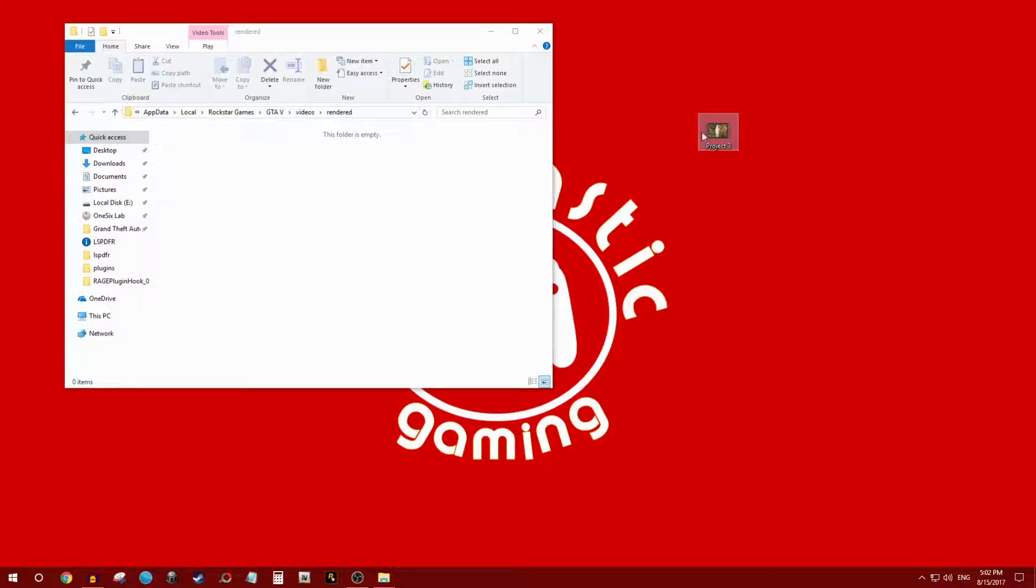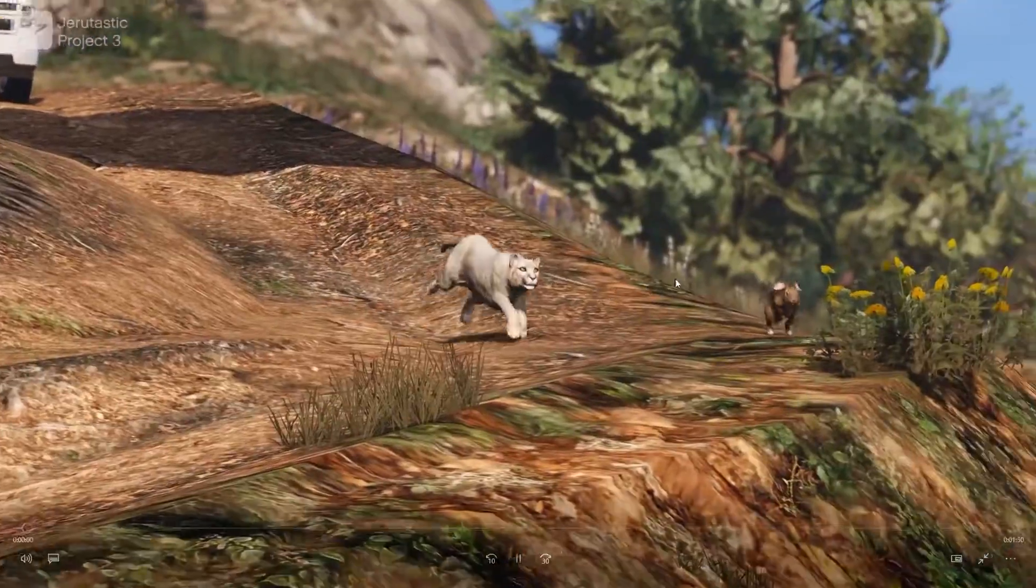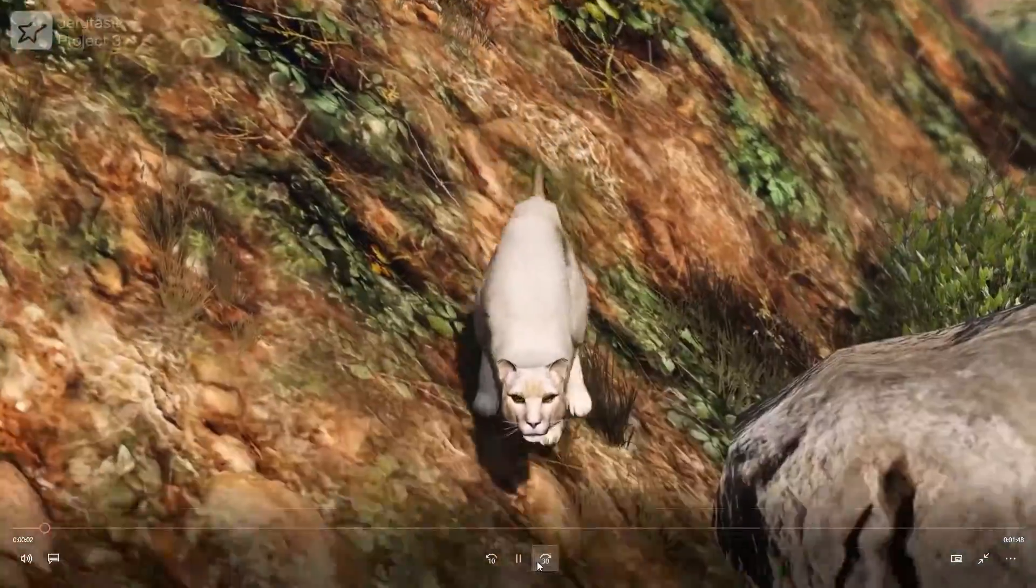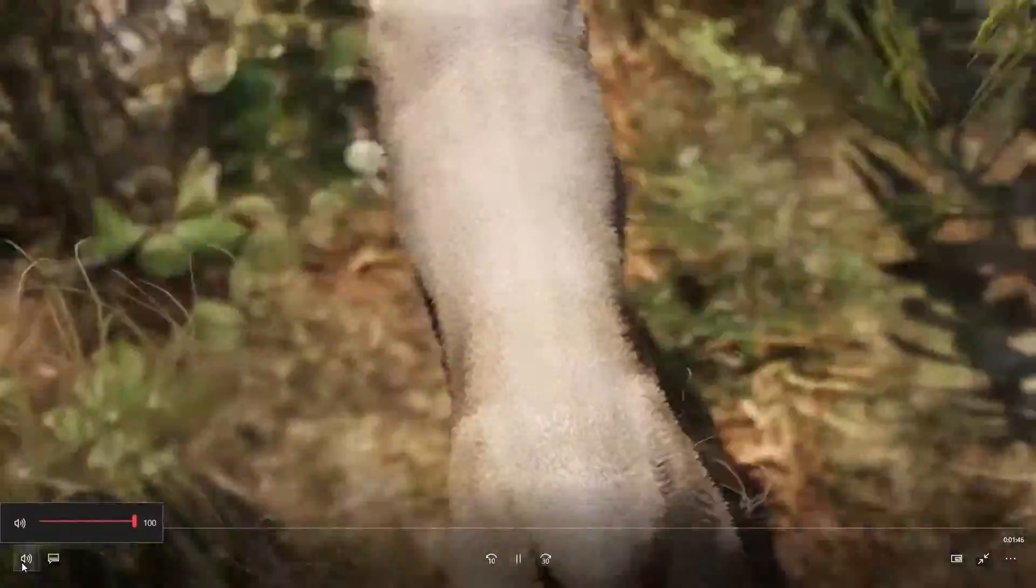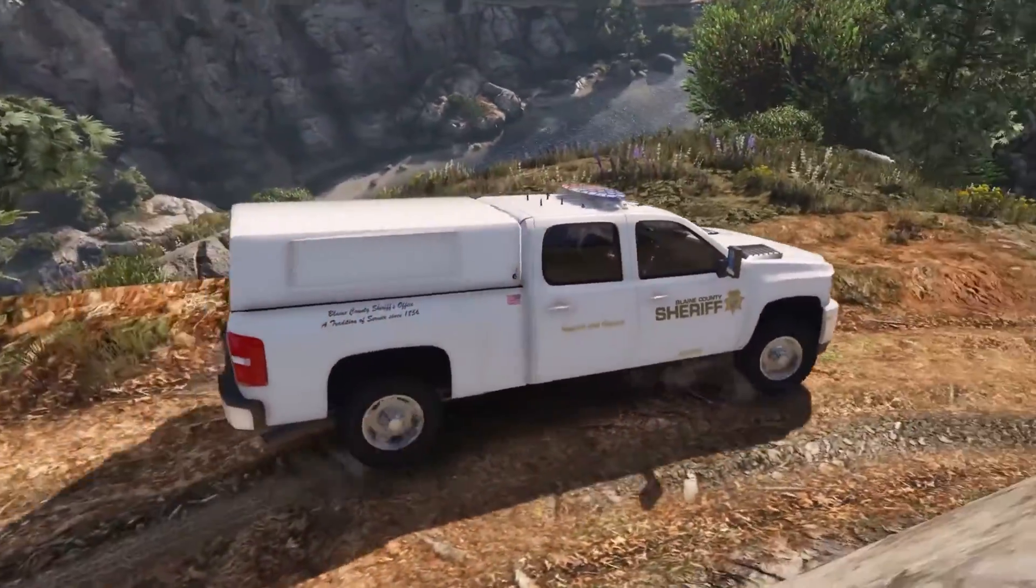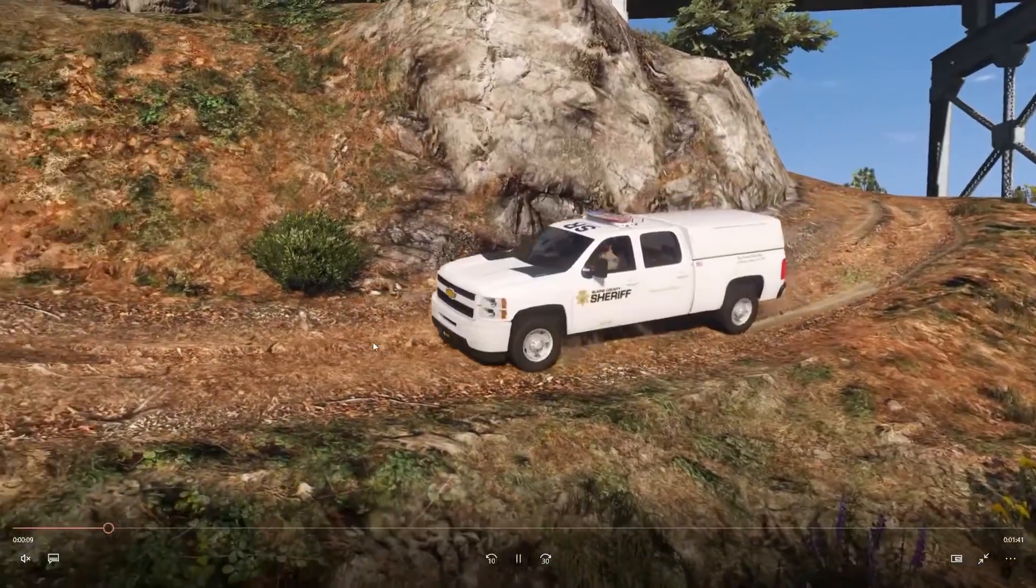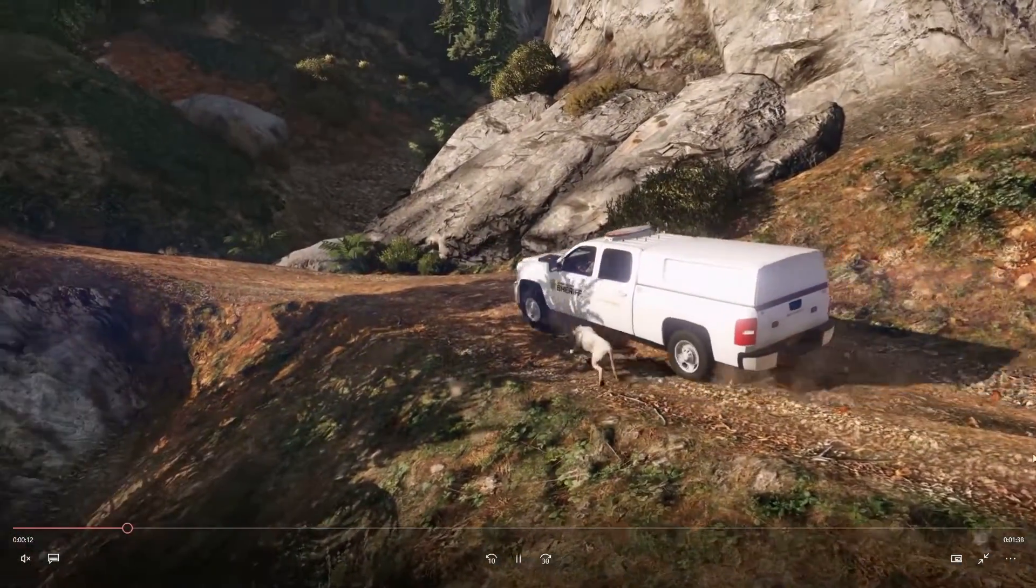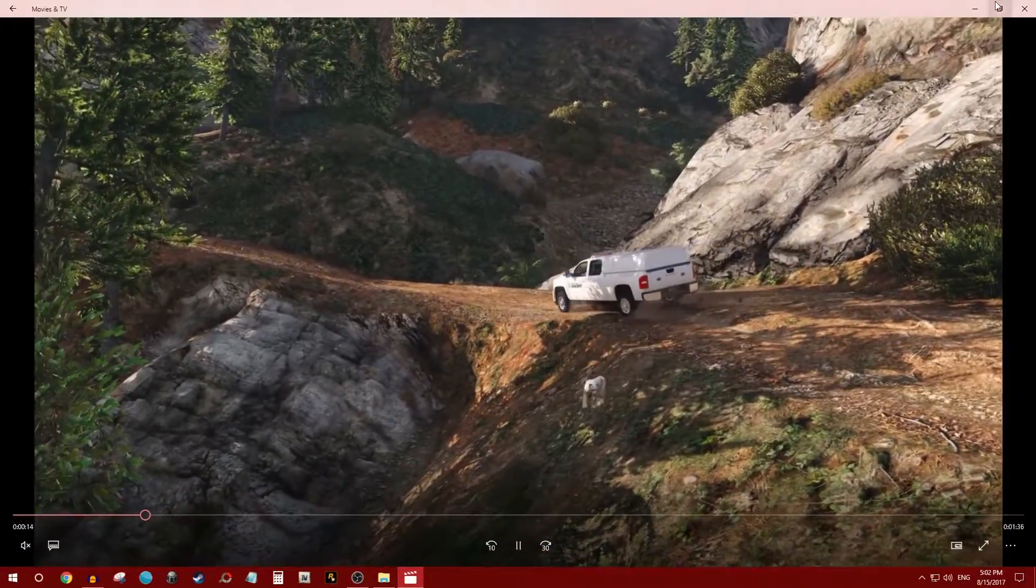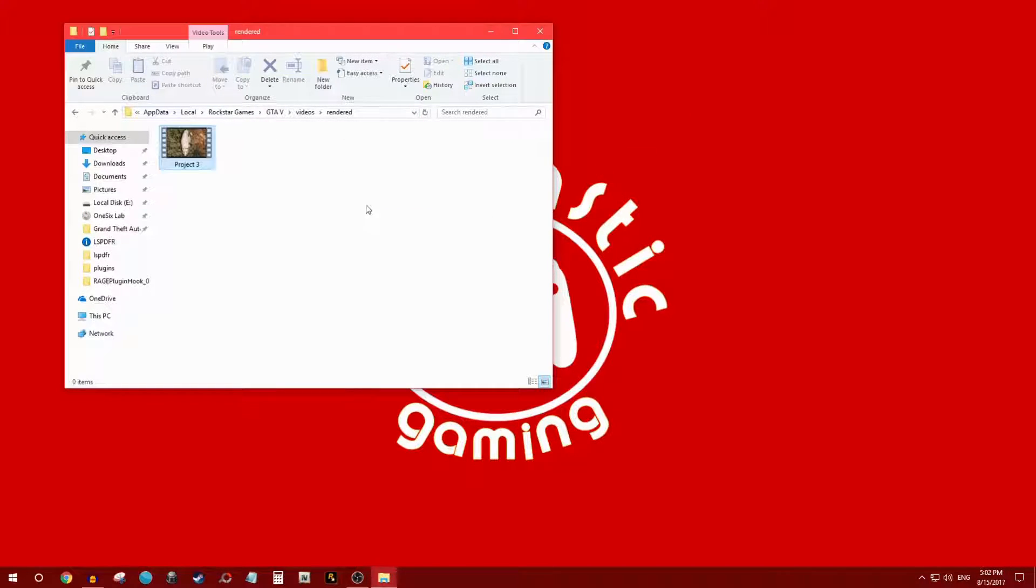And now it's on my desktop. This is what it is, let me mute it. There it is, it's on my desktop. There's a video that I rendered of one of my LSPDFR episodes. It's a pretty nice video, but just like that it's on my desktop. I can do whatever I want with it. So that's one way.